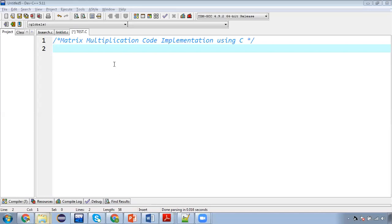In this video I am going to demonstrate you the complete code implementation for matrix multiplication with the help of C language.